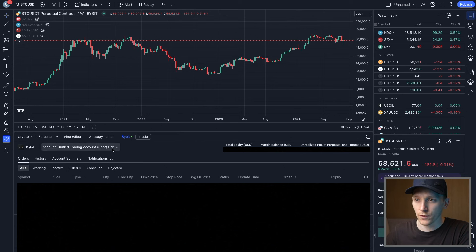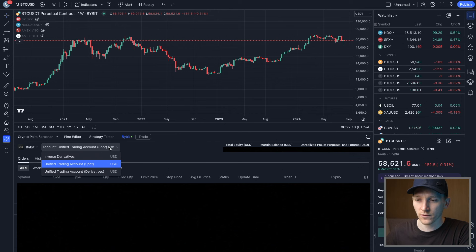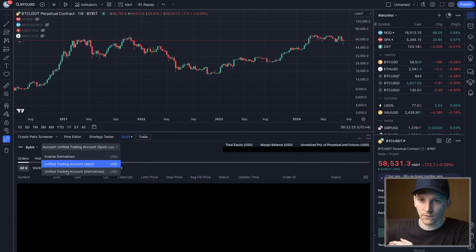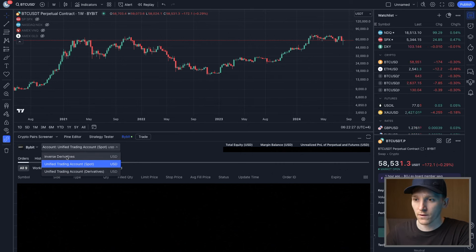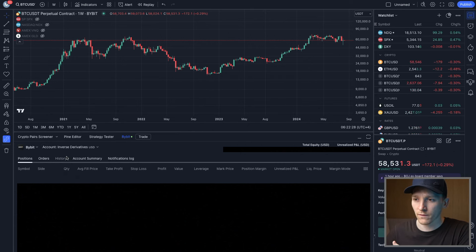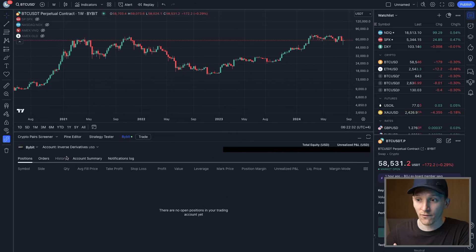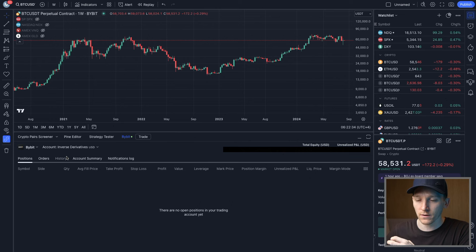But you can also switch this. If I go to this dropdown, you can go to inverse derivatives or the derivatives trading accounts. Whichever you want to trade, you can click through them and it's gonna give you the details of all of those accounts. So if I go to inverse derivatives, you can see the positions and any orders that you have, any positions that you have, any history - you can see all of that within your TradingView.